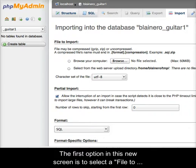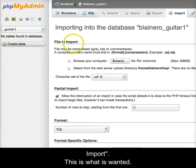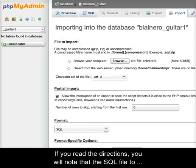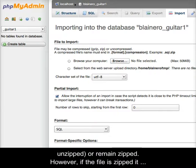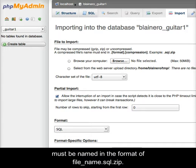The first option in this new screen is to select a file to import. If you read the directions, you will note that the SQL file to import may be uncompressed, meaning that it has been unzipped, or remain zipped. However, if the file is zipped, it must be named in the format of filename.sql.zip.